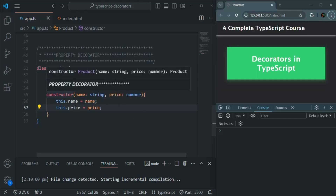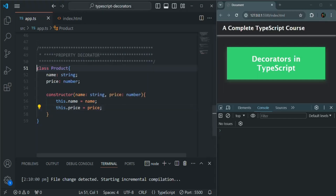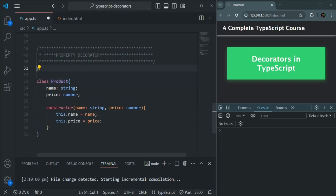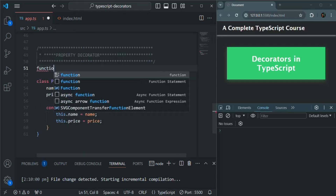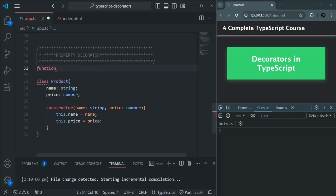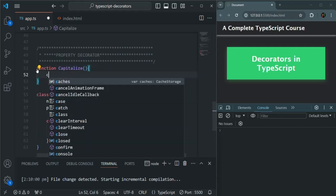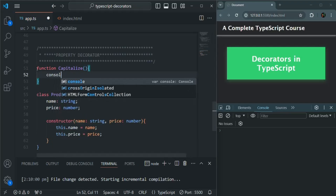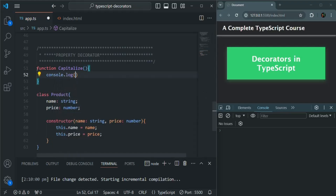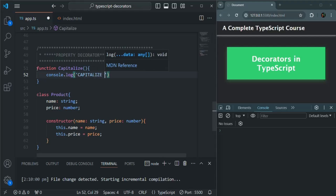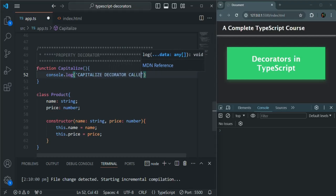Now I am going to create a decorator. We have learned that a decorator is nothing but a function, and I am going to call this function capitalize. For now, on this function we are going to write a console.log statement and simply say 'capitalize decorator called'.